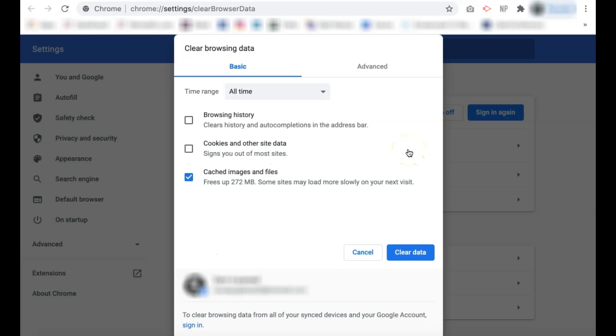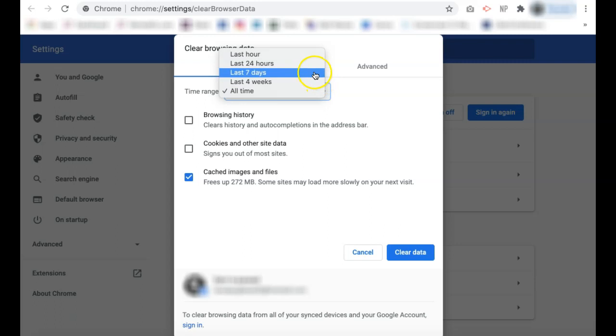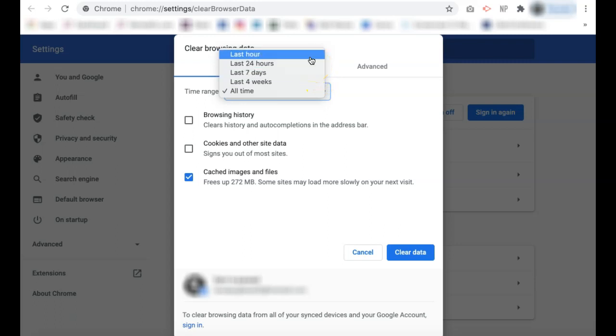In the clear browsing data pop-up, you will first be brought to the basic tab. First, you can select the time range of the data that you want to clear, if it is from your entire browsing history, the last four weeks, the last seven days, the last 24 hours, or the last hour.